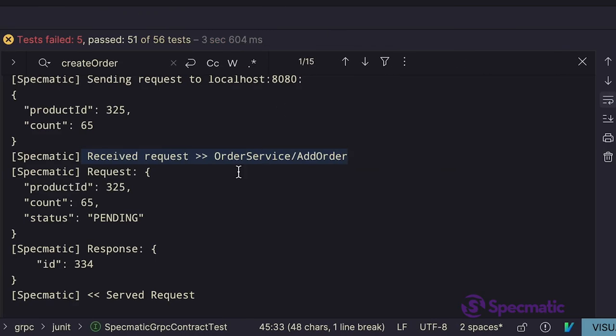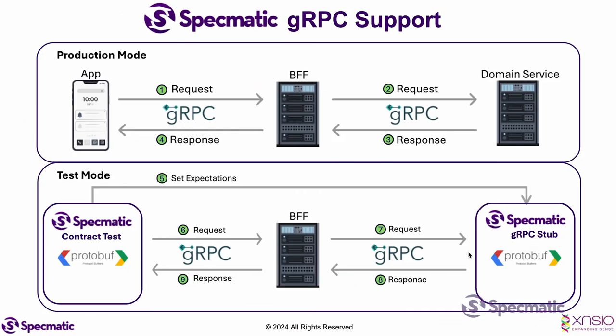So this order service slash add order is an RPC call made by BFF service to the backend domain service. So does that mean in our contract tests, the BFF service requires the domain service to be up locally?